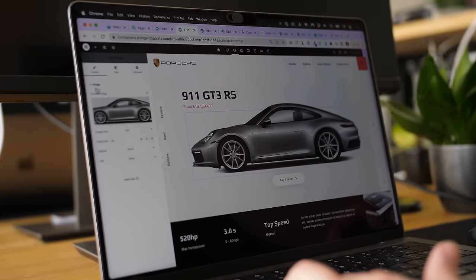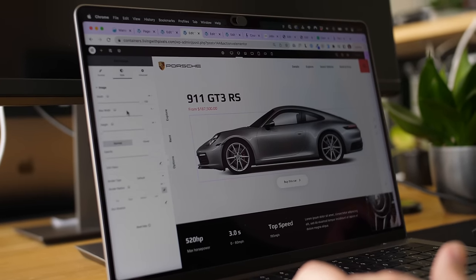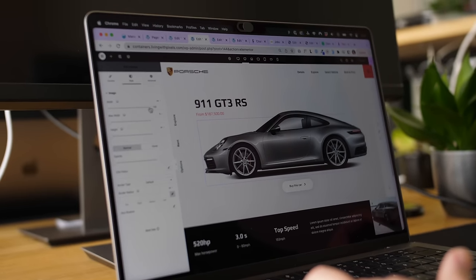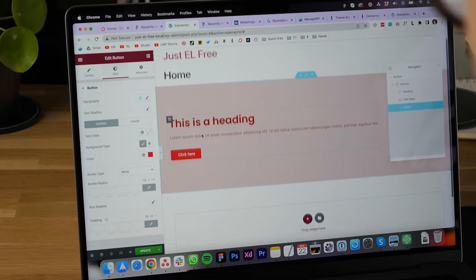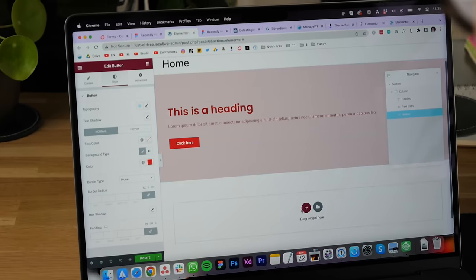Learning this will take some time because there are many more options right now, but this container will make our websites a lot faster and gives us much more design options. I was able to create designs with Elementor which were simply not possible before. I've already spent a lot of time with the container, so after watching this video you will have a good understanding of the basics. At the end of the video I will also show you what you can do with your old websites that are still using sections and columns.